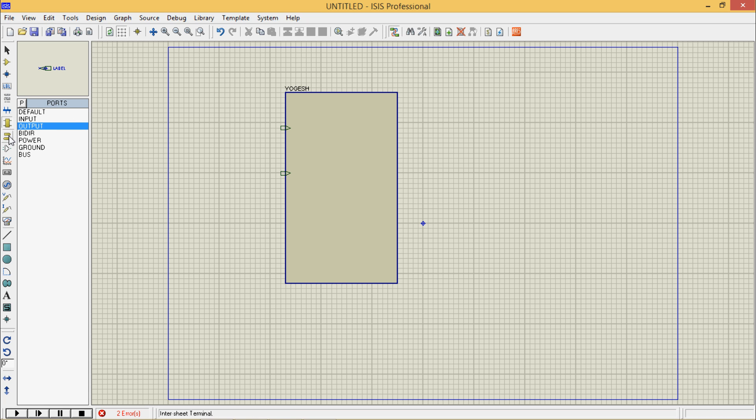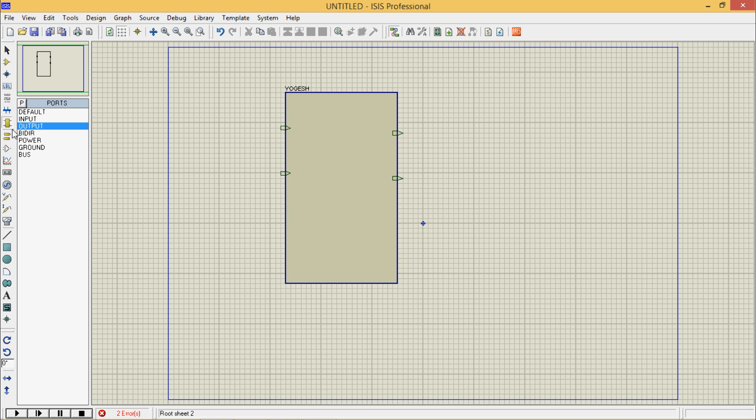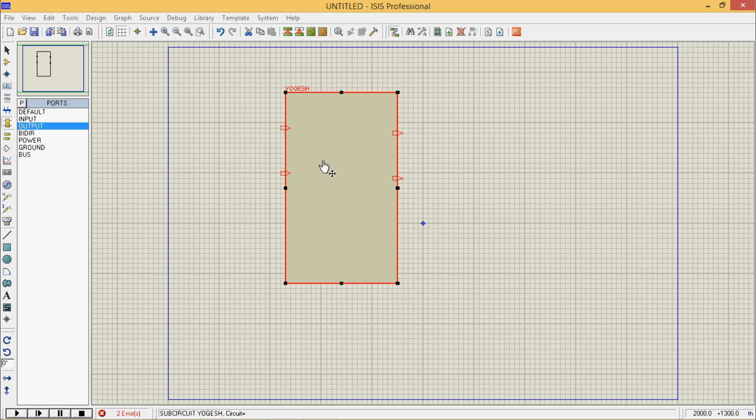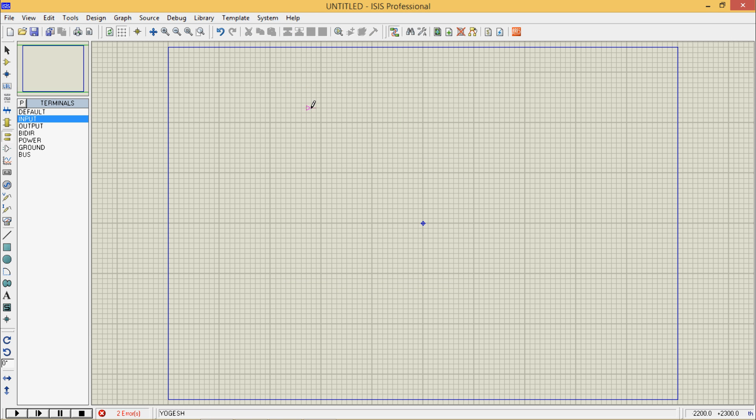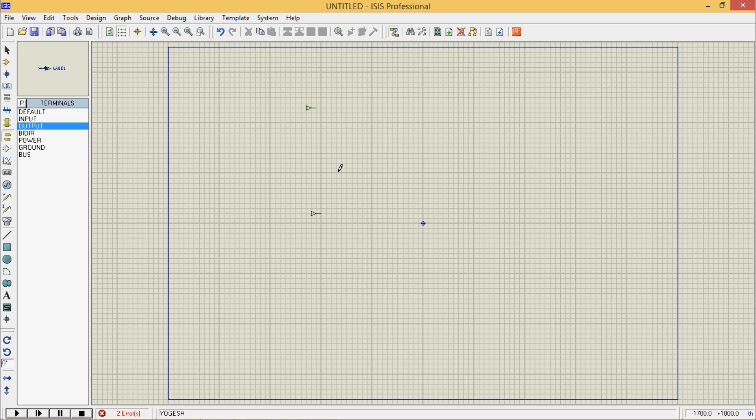These two are our outputs. Now right click on it, go to child sheet. So this is our child sheet. Go to terminal mode. These two are our inputs, these two are outputs.